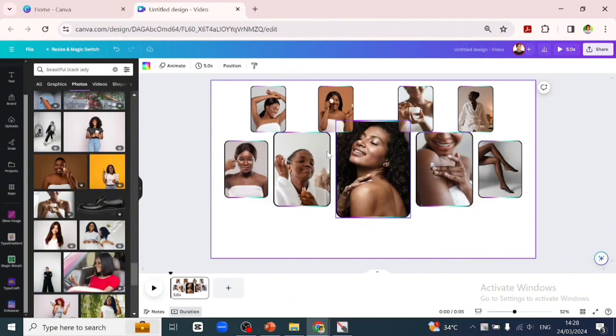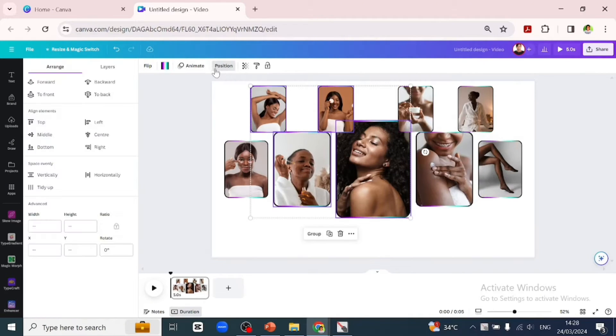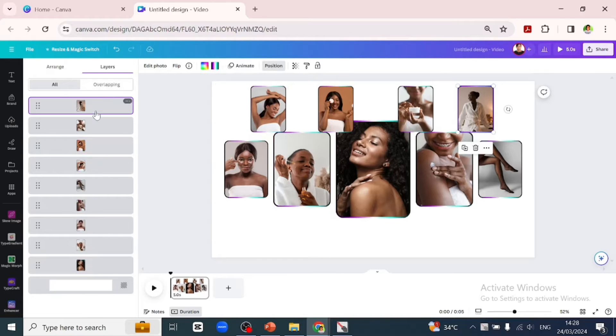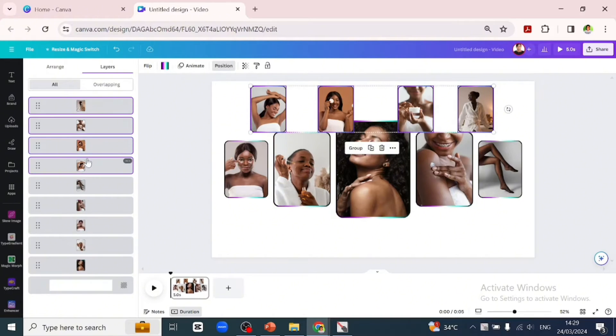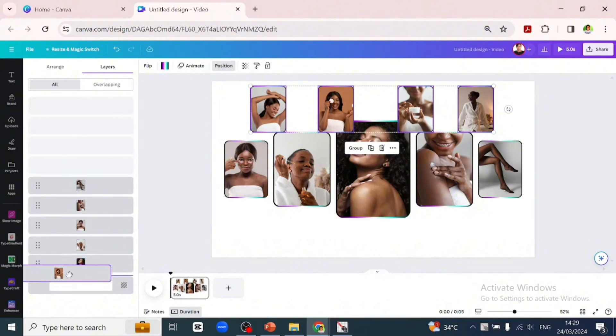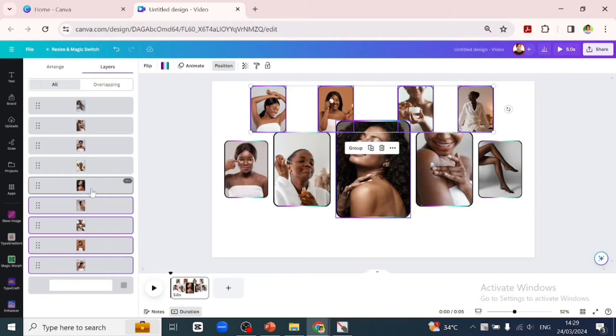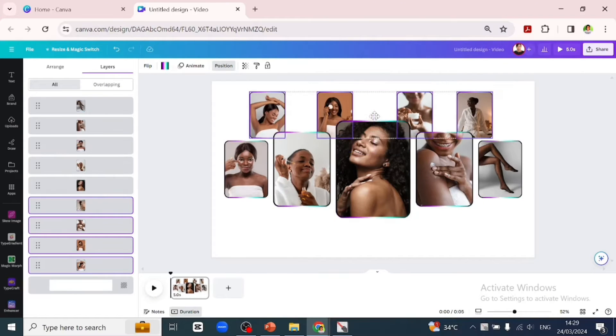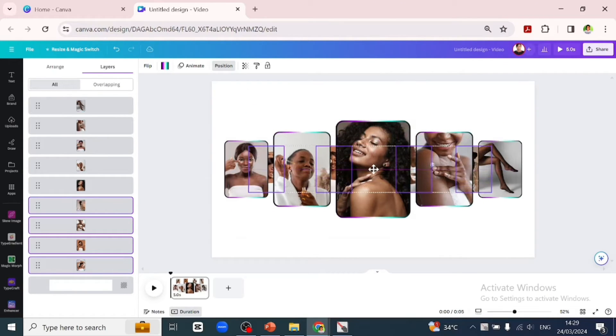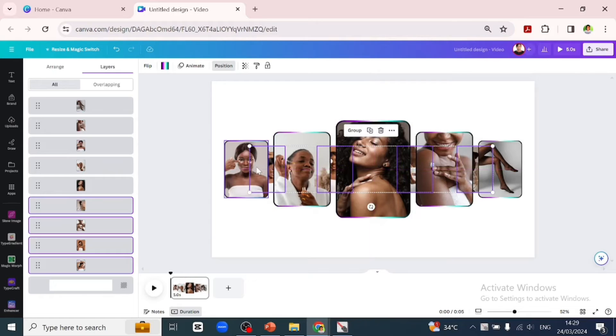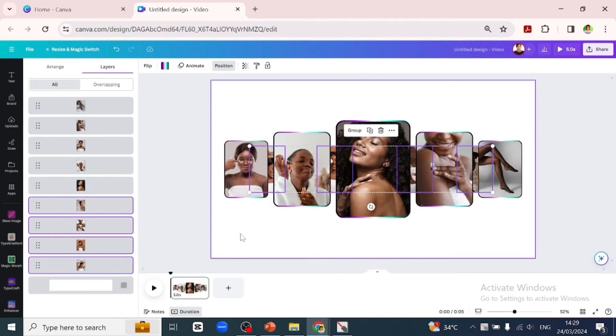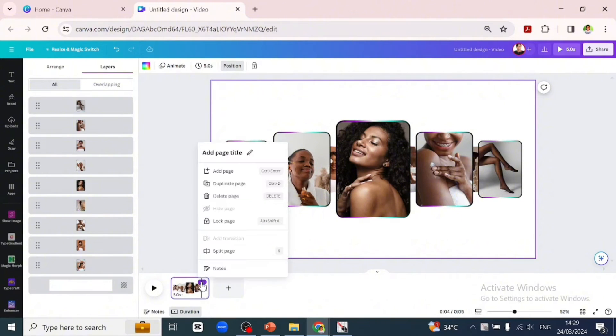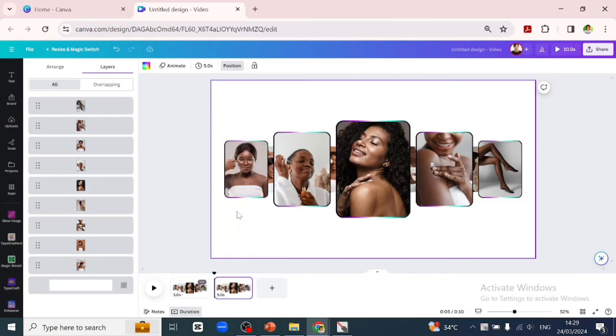When we are done adding the pictures, we'll go over to position and select the four images behind and drag them to the back. Then we'll gently drag them and position them to be at the middle. You see how it reveals in between the spaces.